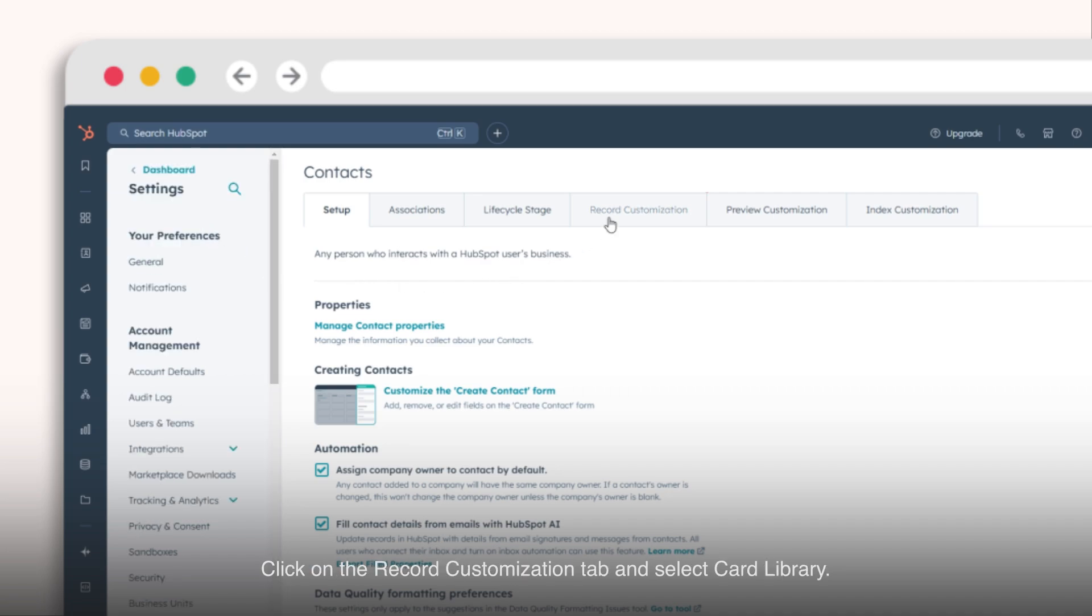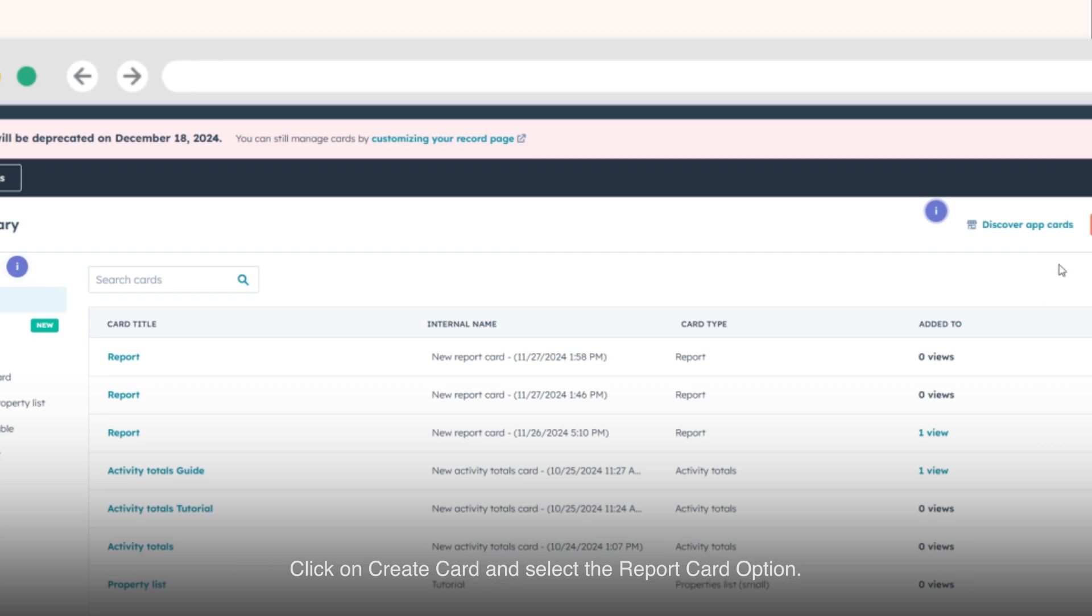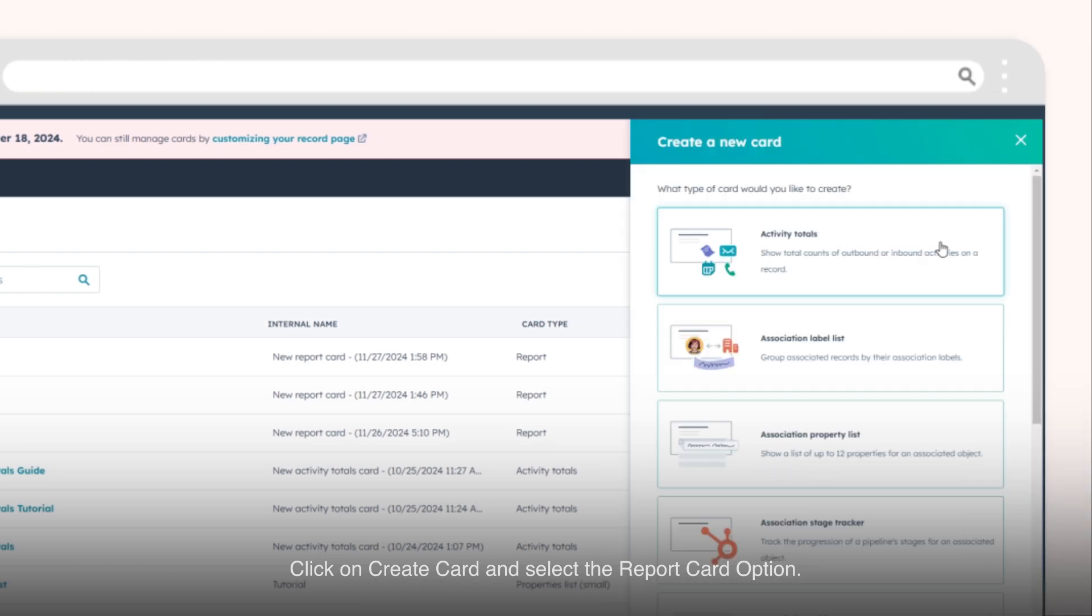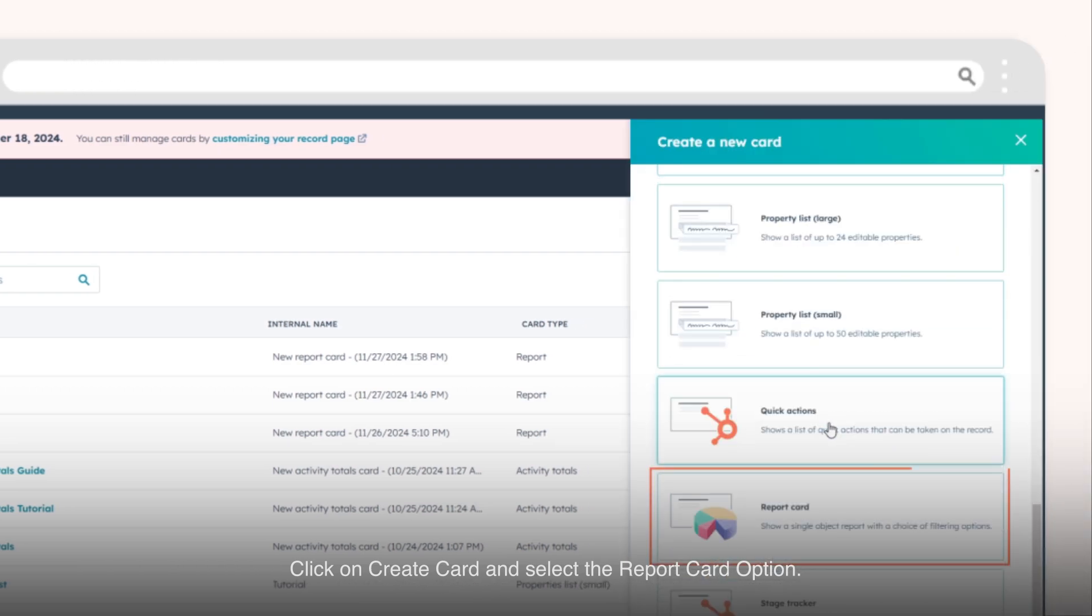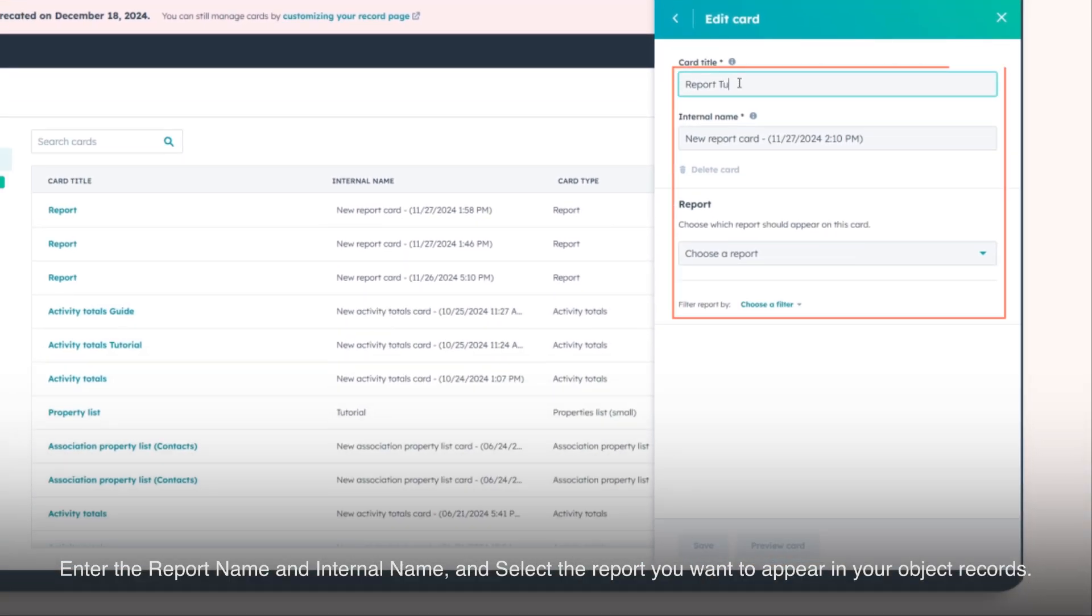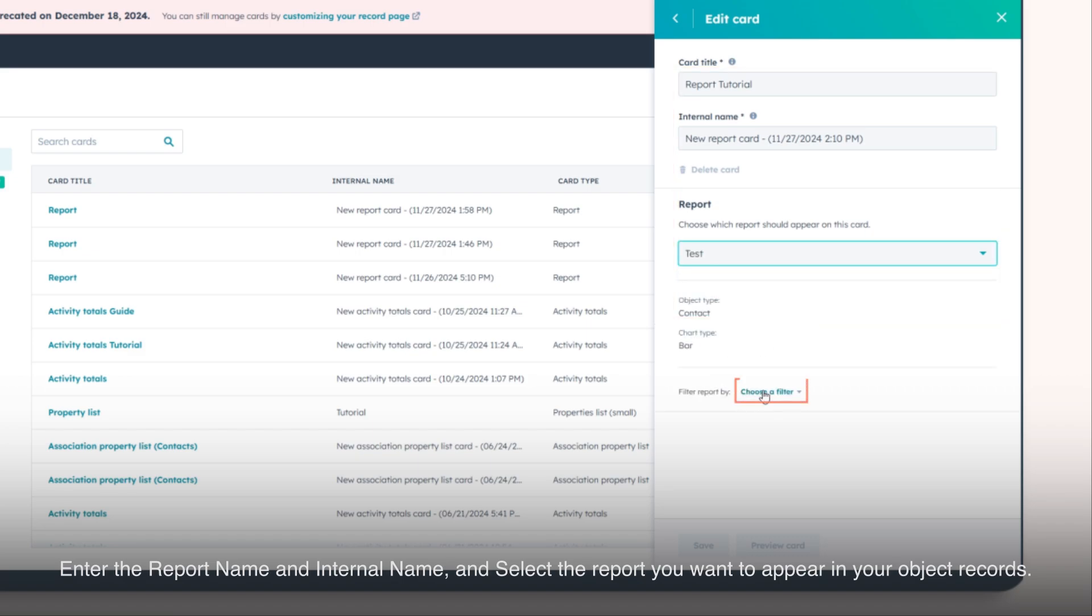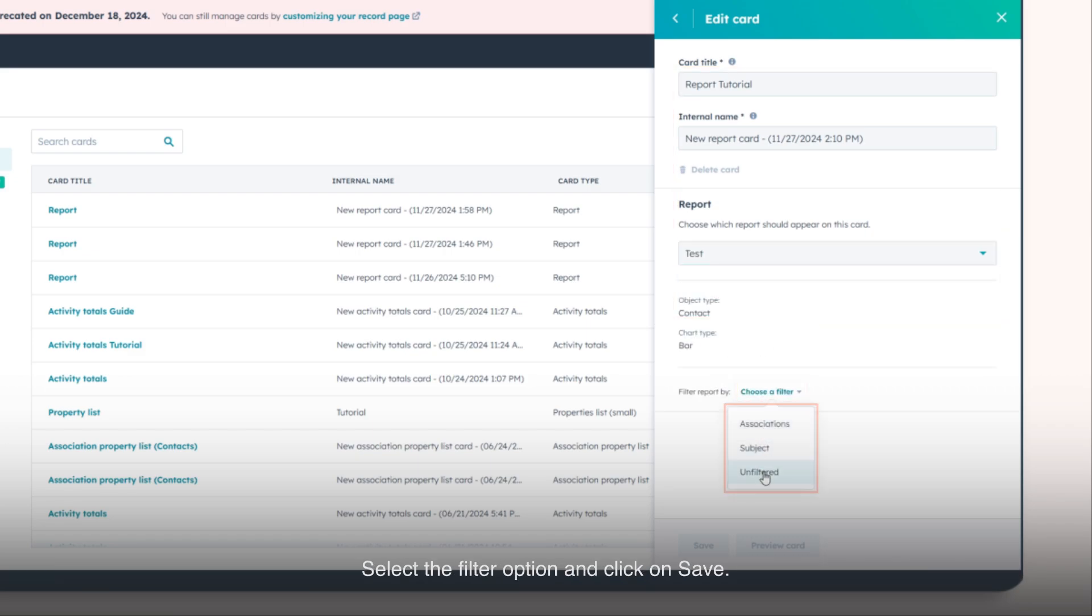Click on the Record Customization tab and select Card Library. Click on Create Card and select the Report Card option. Enter the report name and internal name and select the report you want to appear in your object records. Select the Filter option and click on Save.